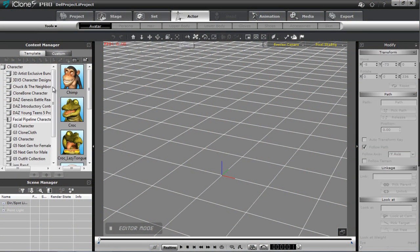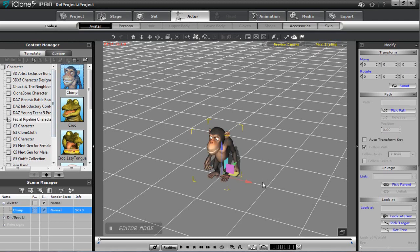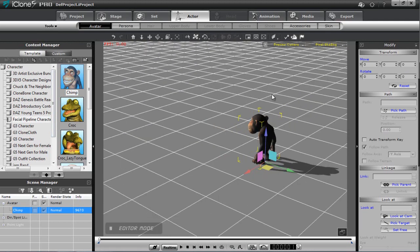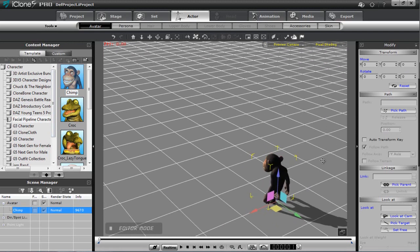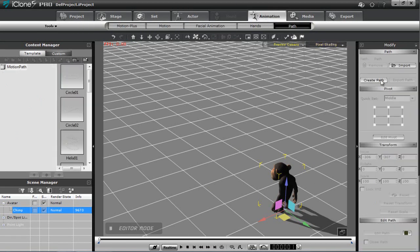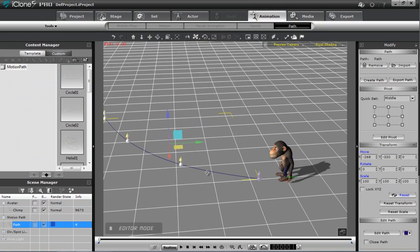So let's start with an actor here. I'm going to be using our facial pipeline character pack MrChimp here, with the silly grin on his face. What I want to do first for this chimp is I'm going to create a motion path for him to walk along, and then I'm going to have him push a cart along that motion path. So let's go into the animation tab first and into a path. I'm going to create a path here and just draw an arbitrary path along the plane with a little bit of a curve. You can just right click when you're done with that path.